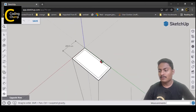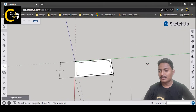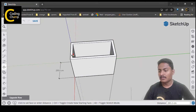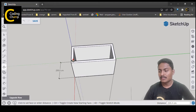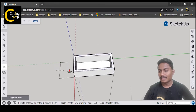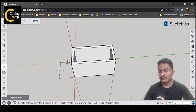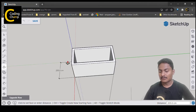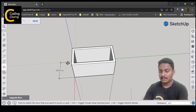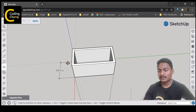Now we want to extract this shape. I am going to use the push/pull tool. From the push/pull tool I am going to give a height. That is the use of the offset tool — I created a border of this rectangle, and now I am extracting it easily. I will choose a height of 200 centimeters, enter 200 centimeters in the distance field, and press Enter.